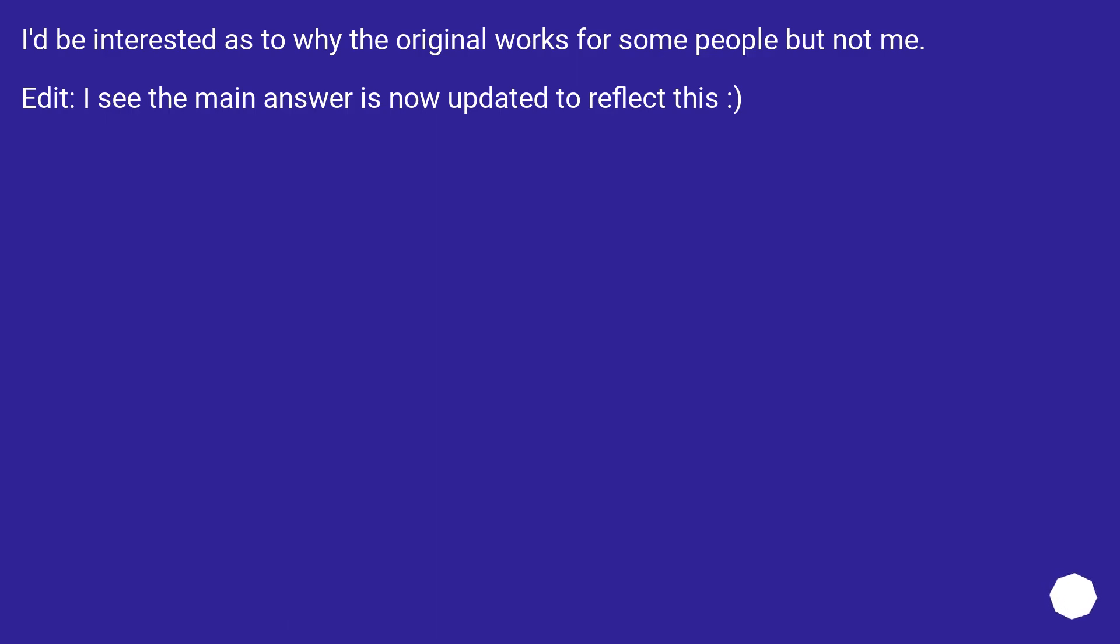I'd be interested as to why the original works for some people but not me. Edit: I see the main answer is now updated to reflect this.